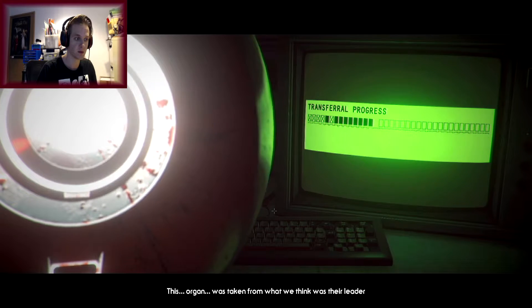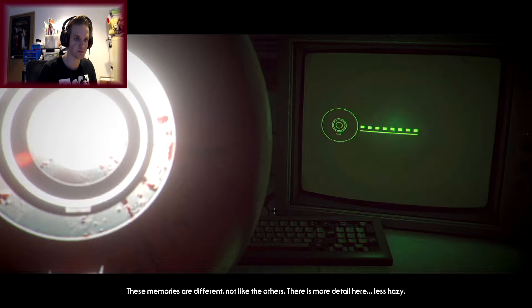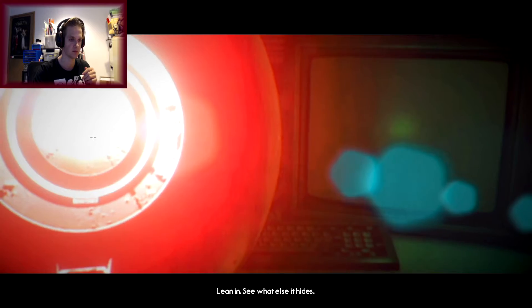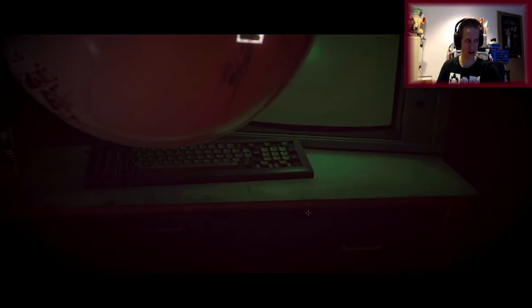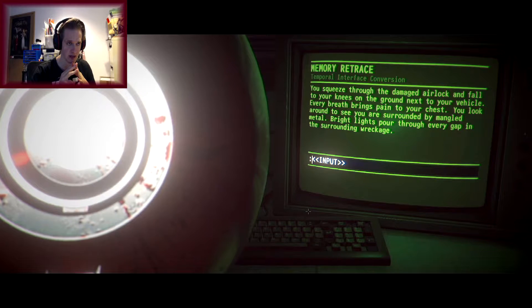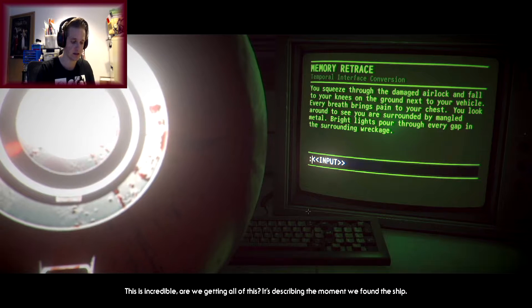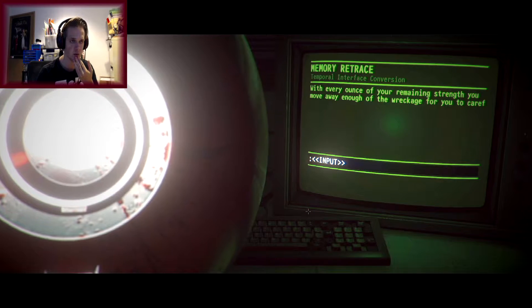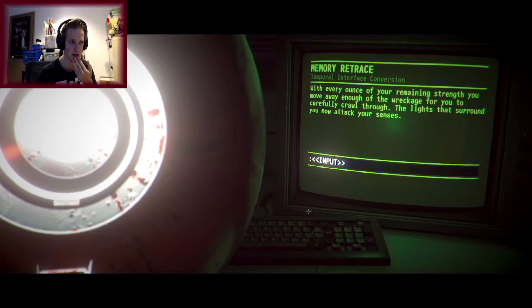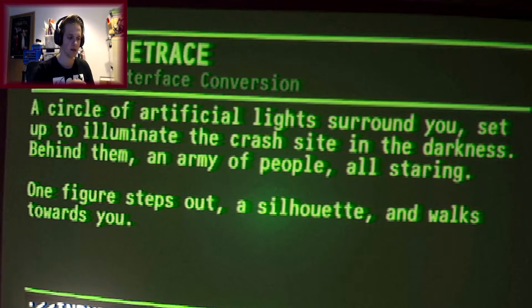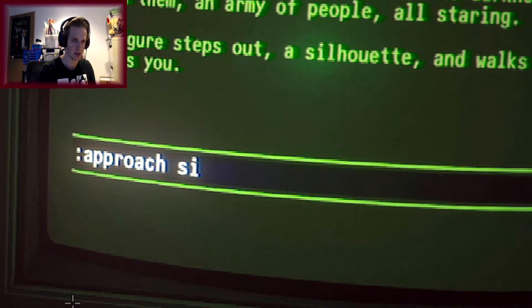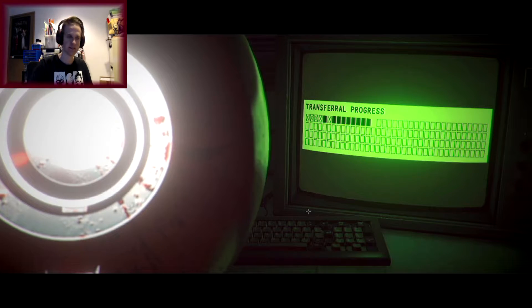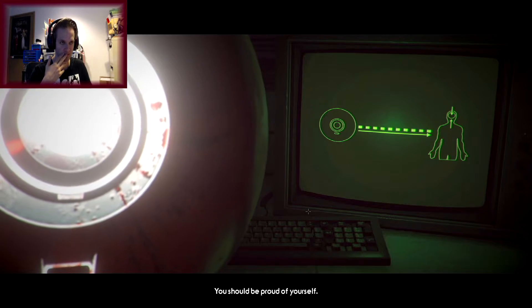This organ was taken from what we think was their leader. These memories are different, they're not like the others. There's more detail here, less hazy. Alright, we got a new connection. Every time this happens it messes with my camera and my head. Alright, you look around to see you are surrounded by mangled metal. With every ounce of your remaining strength you move away enough of the wreckage for you to carefully crawl through. One figure steps out, a silhouette, and walks towards you. Your heart rate is elevated but you're doing well. For what it's worth, very few of our test subjects ever make it this far. You should be proud of yourself.